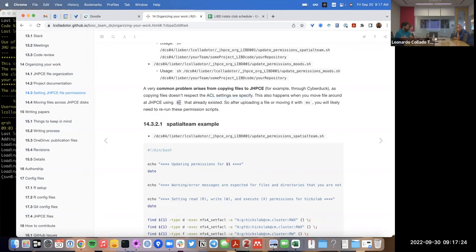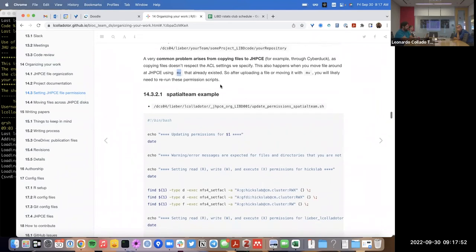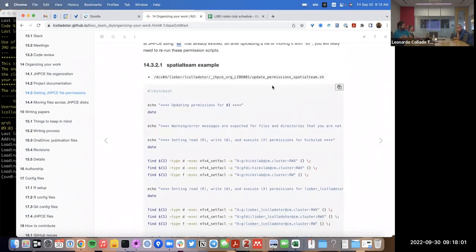Also, when you use the 'mv' move command, ACLs are not respected either. So if you upload files via CyberDuck or use the move command, you will likely need to rerun those permission scripts. This is most noticeable when someone will modify files, version control them, and then suddenly someone else can't use git anymore on that particular project.